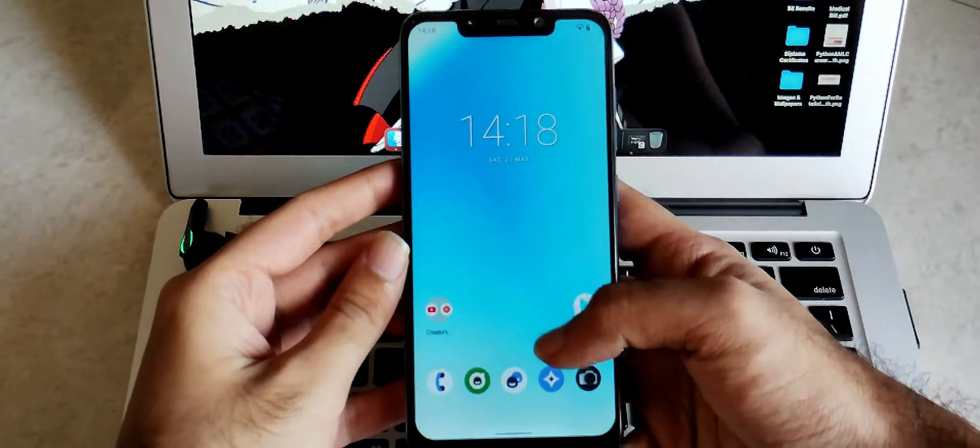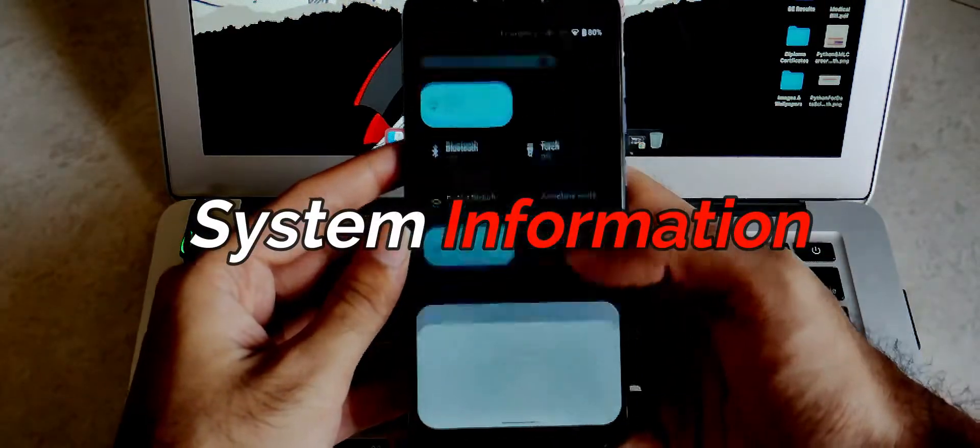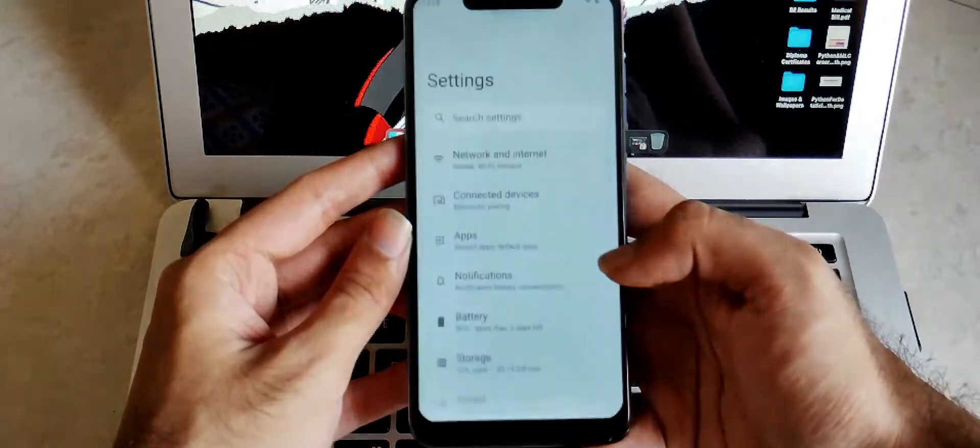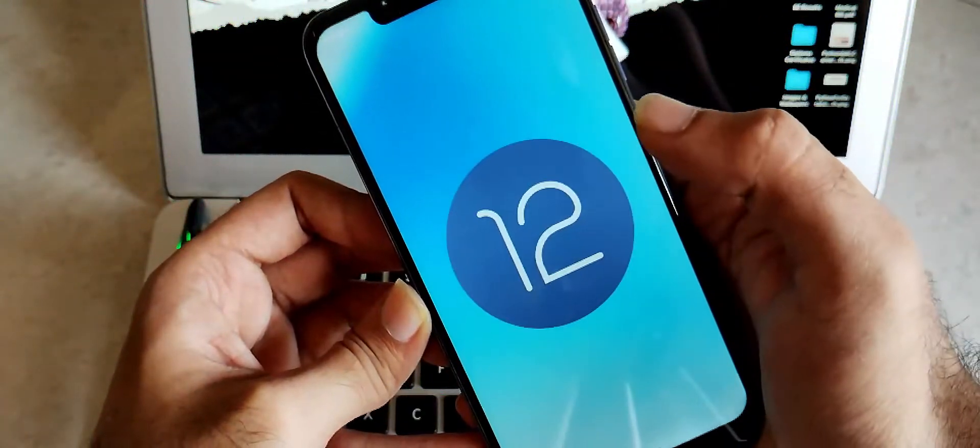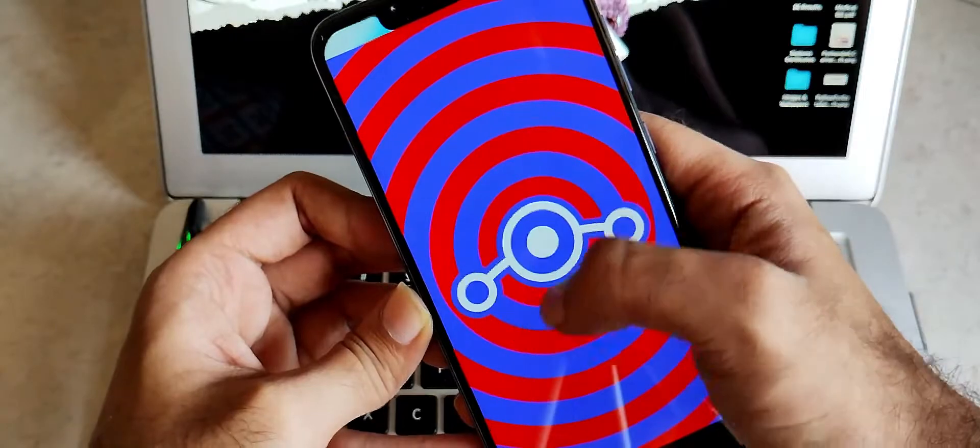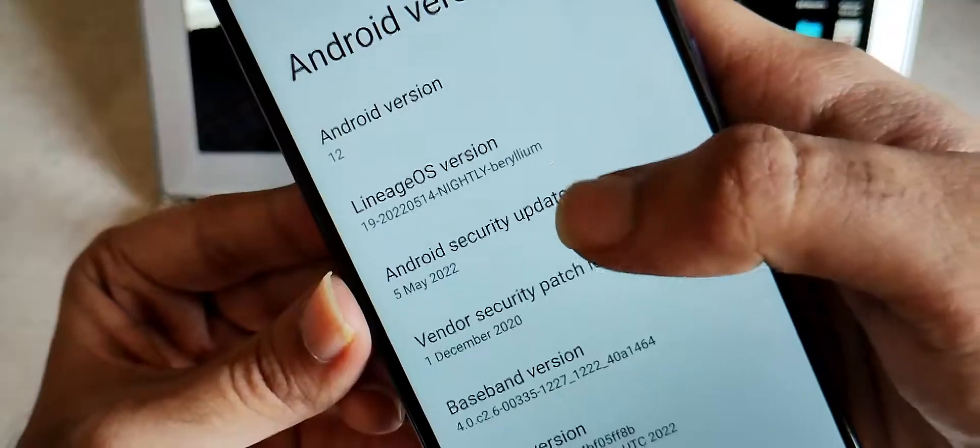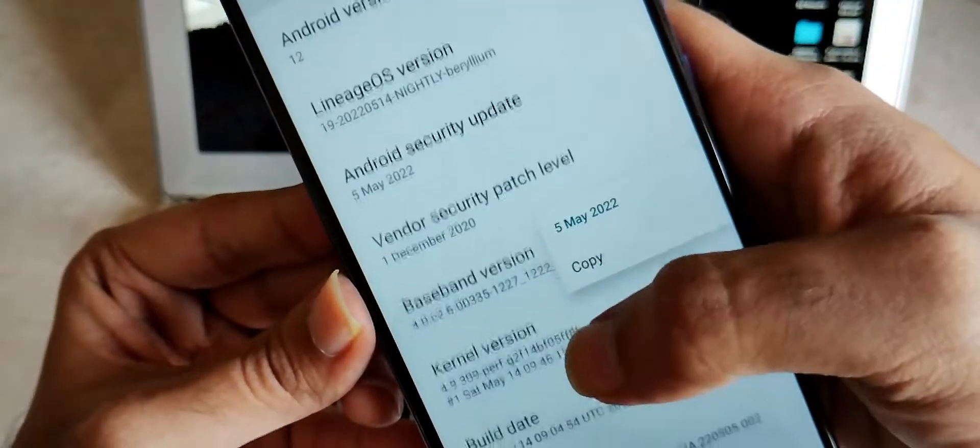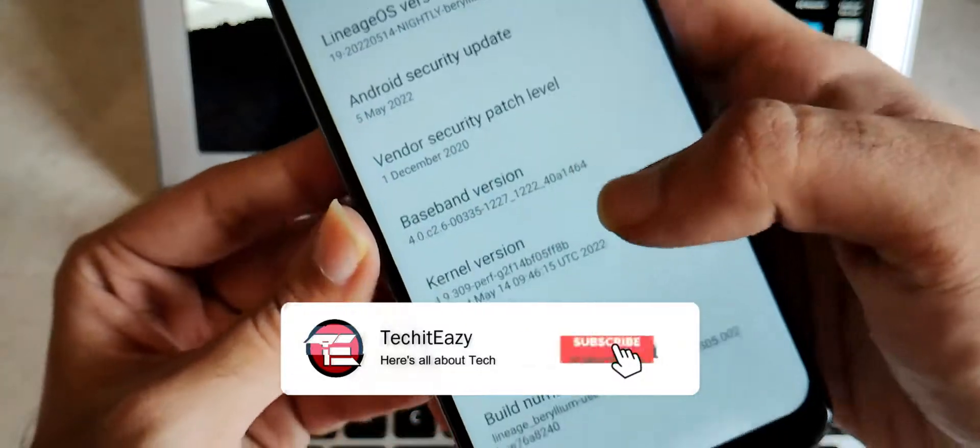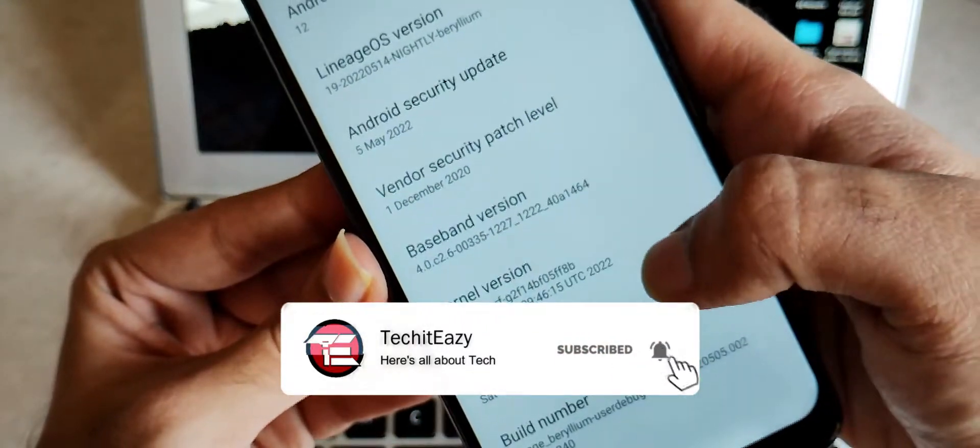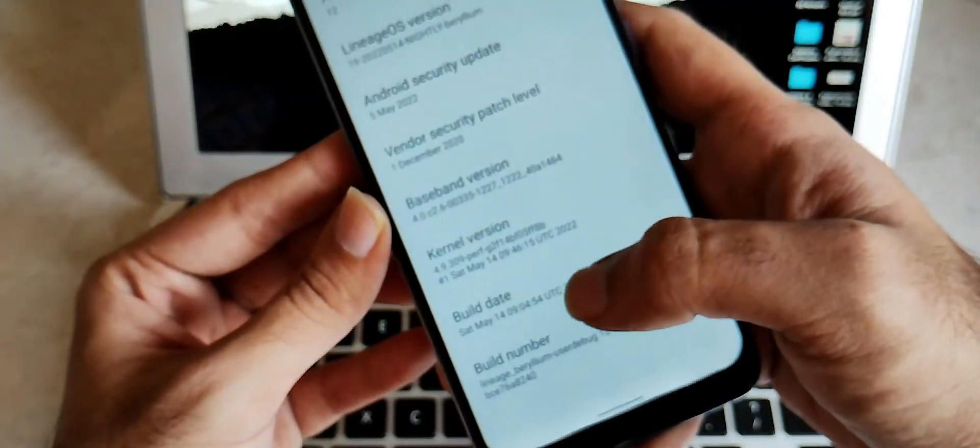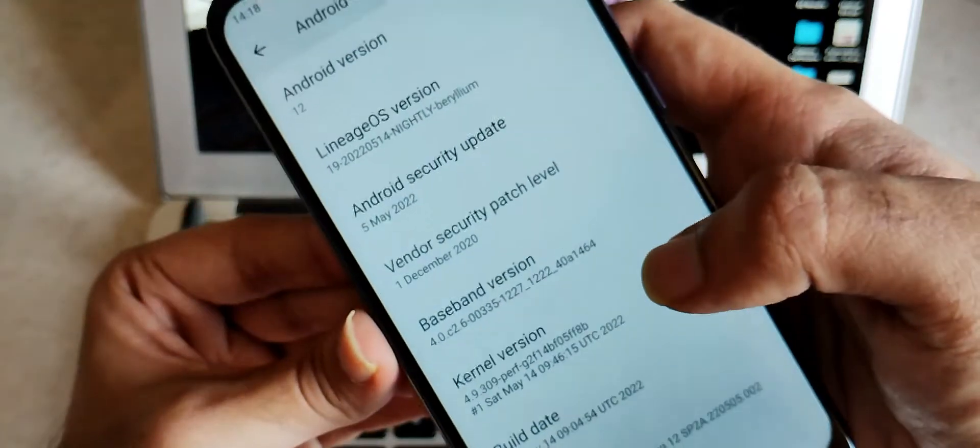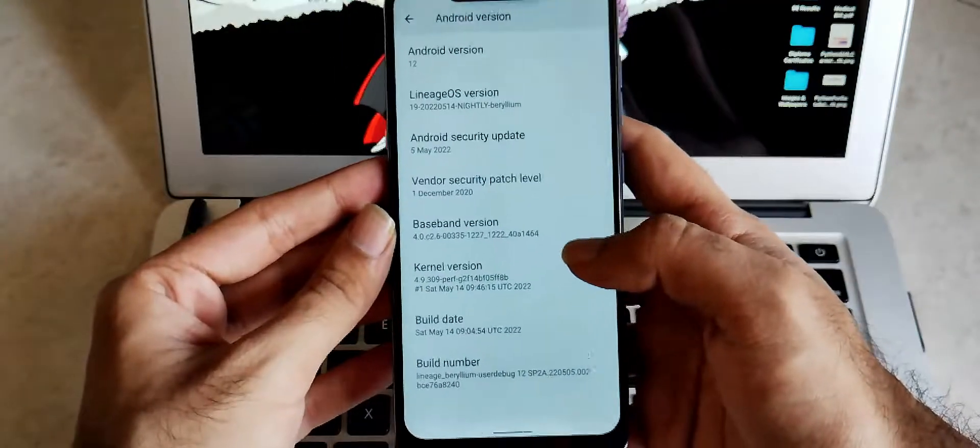Now let's first dive into the system information. So talking about the system, it's an Android 12L ROM, which is Lineage OS 19.1 version. As you can see, this is the latest security patch of 5th of May 2022. Kernel version is the default kernel which Lineage OS uses itself, not a silver core kernel or anything else.